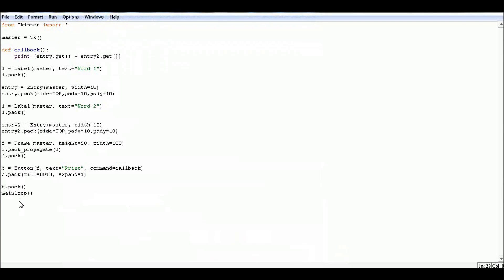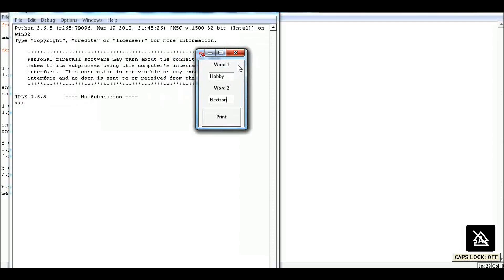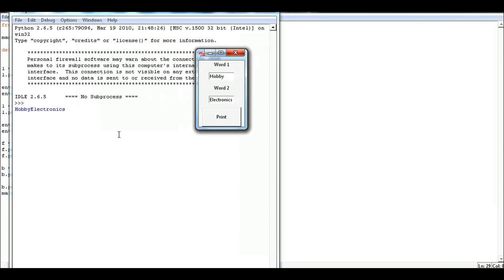Then let's test it out. I'll type a word in the first box and a word in the second, and then click the print button. And now we have it printing the two words to the console.